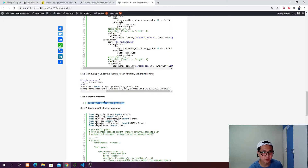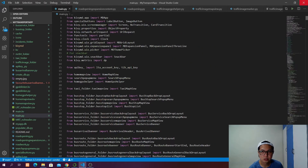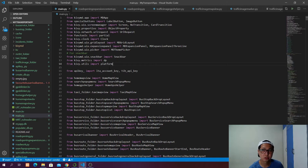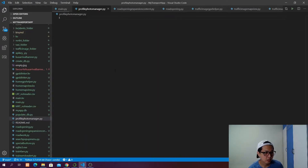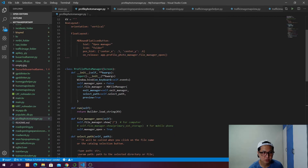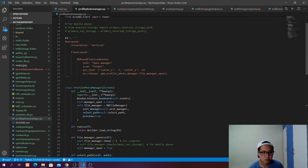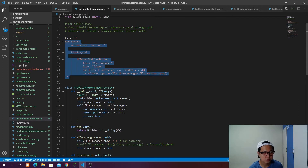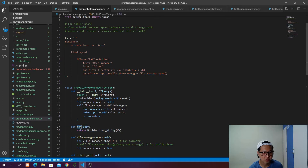We need to import platform — from kivy.utils import platform. Then we need to create a profile_photo_manager.py. We copy the code and paste it here. When the profile photo manager class is instantiated, we will bind to Window.bind, OnKeyboard equal to self.events. This class will have a file manager. As we instantiate this class it will call build.loadString, which is going to create a round flat icon button — when you click it, it's going to open up the file manager.